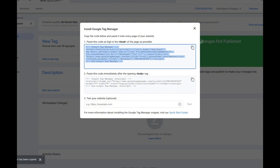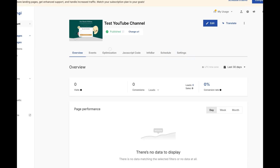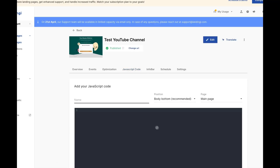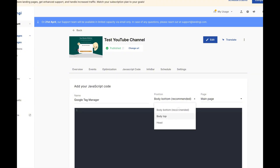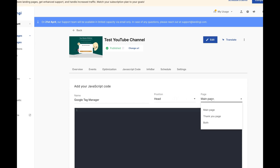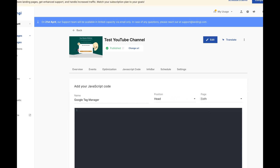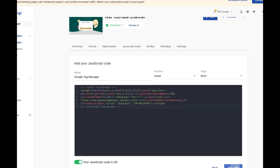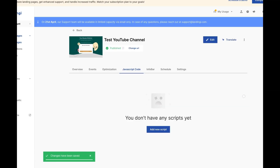Click Copy, and here in my test landing page I go to JavaScript Code, Add New Script, and name it 'Google Tag Manager.' I want to make sure I put it in the Head and select Both so the GTM fires on all my pages, and then I paste it there.